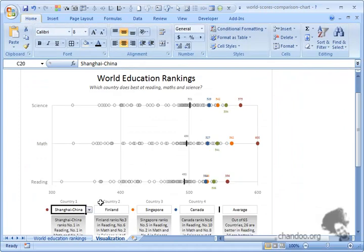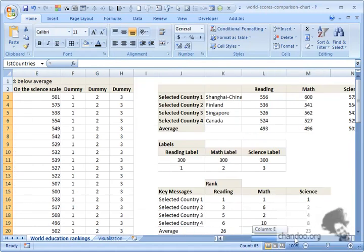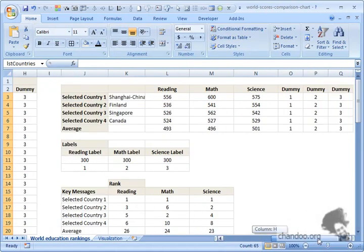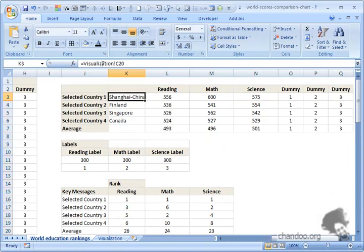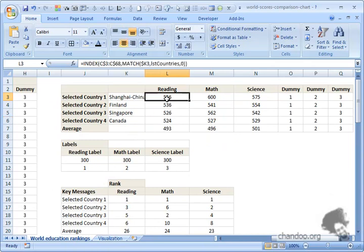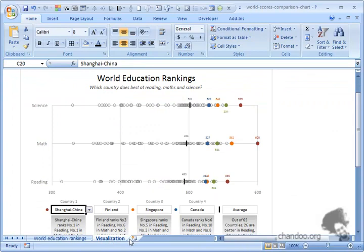Let's have the ribbon on so it's easy to see some of these things. Then I linked these four cells to these four cells. If you look at it, they are references to visualization C, E, G, and I. Based on the country selection, I'm showing the scores corresponding to it. We have dummies here.